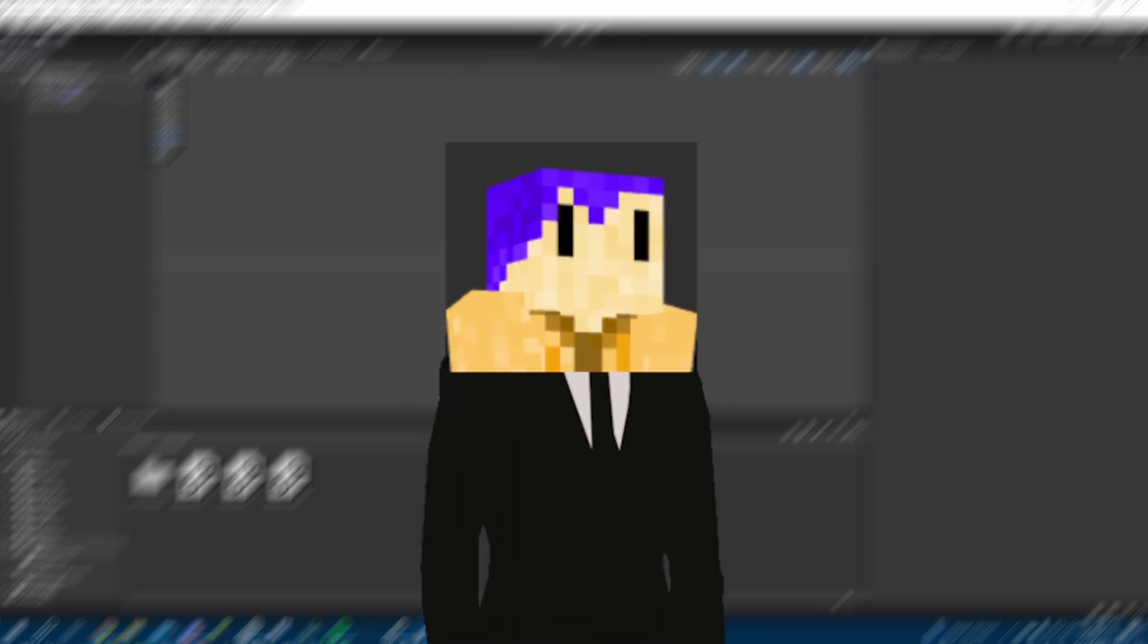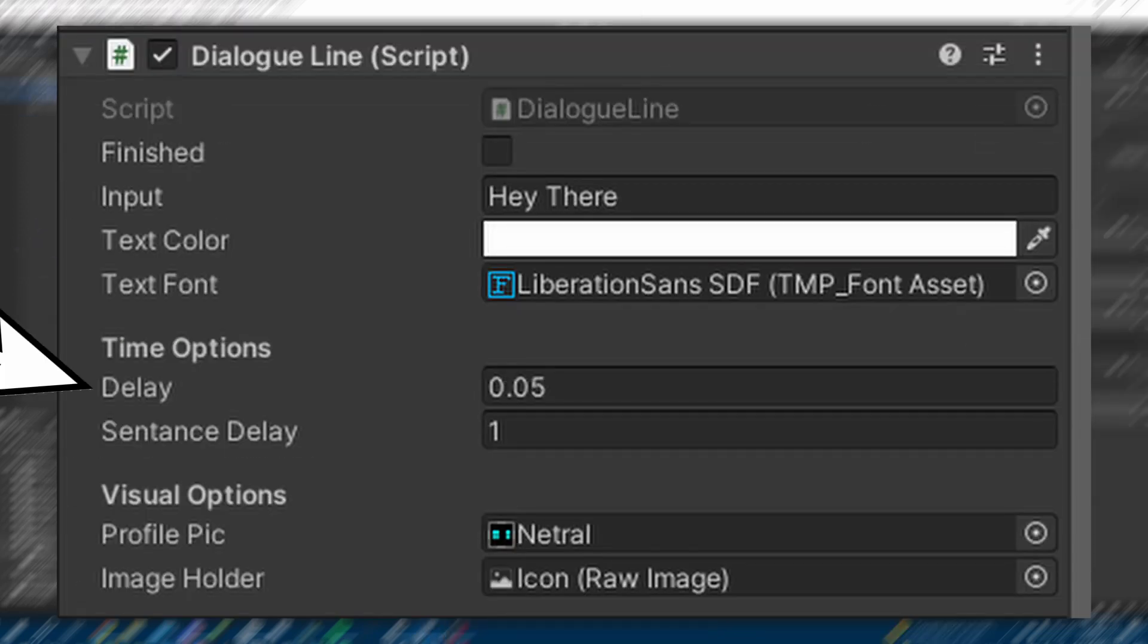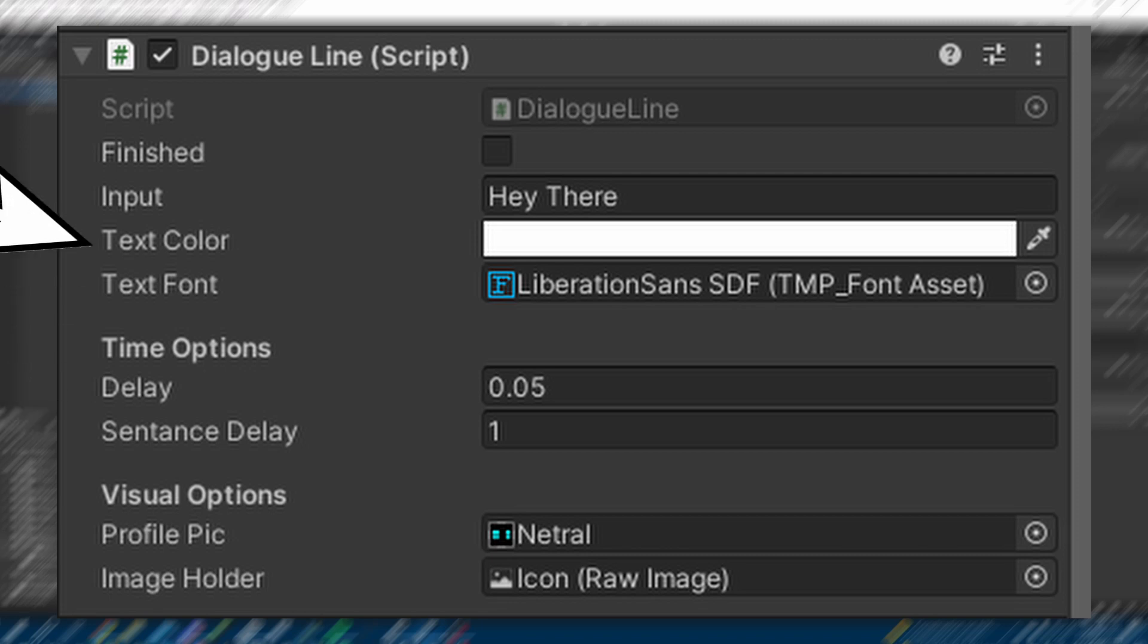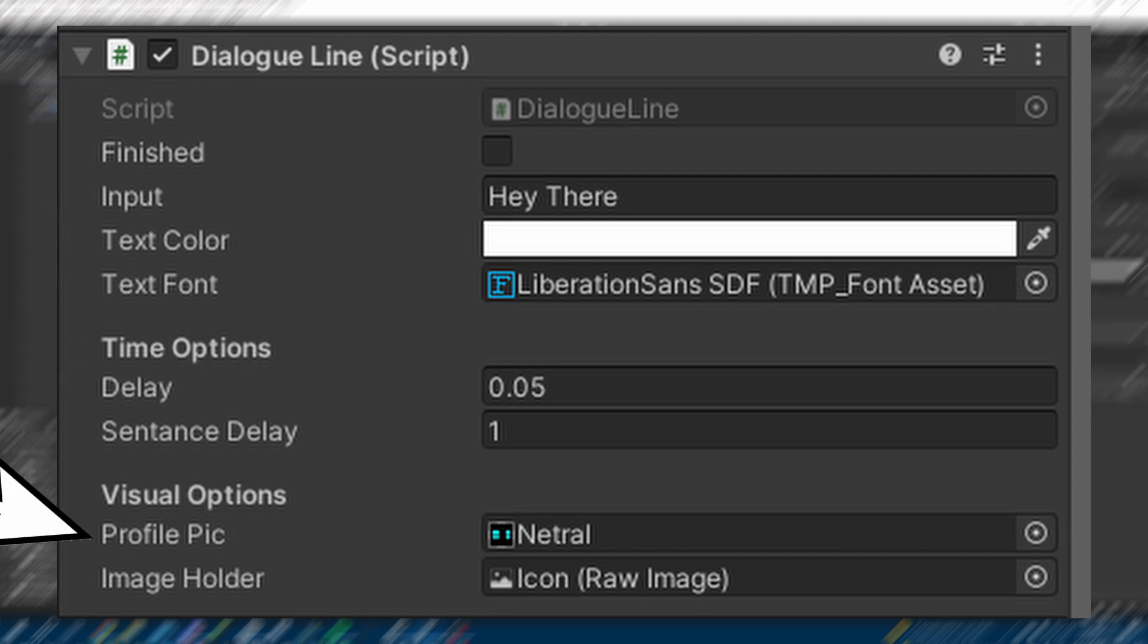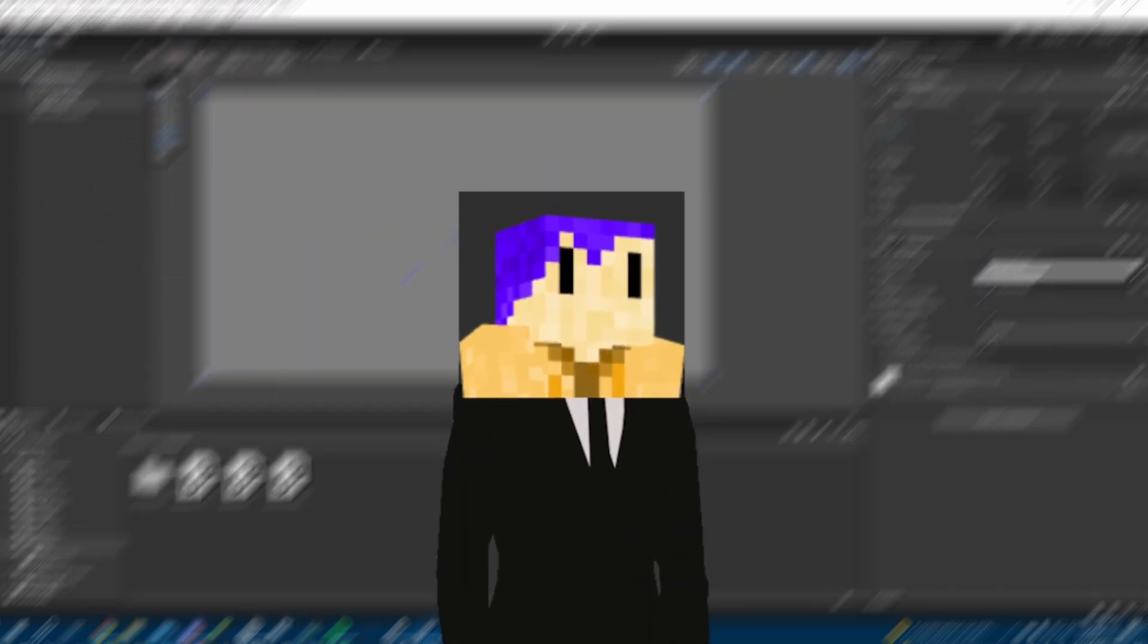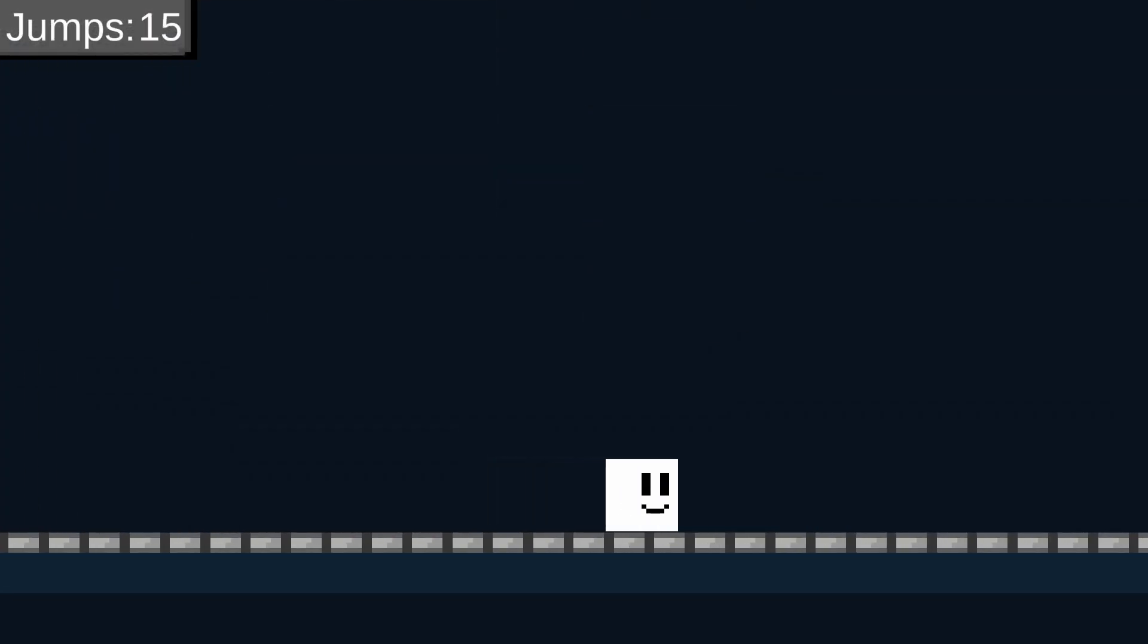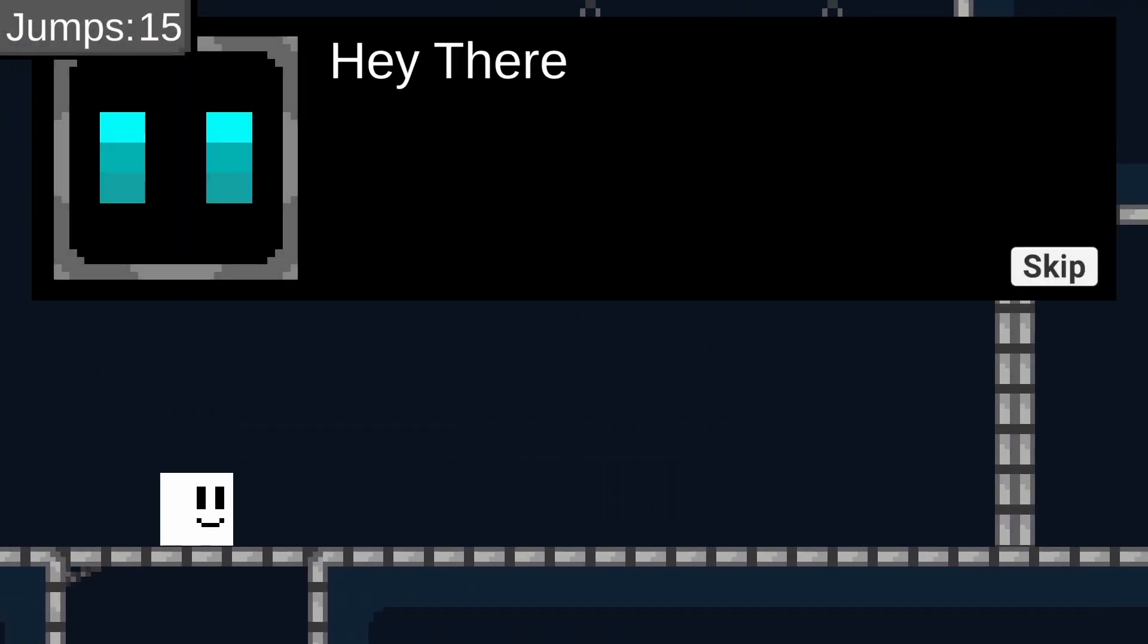But look at this. I can customize the speed of the text, the pause between the sentences, the color of the font of the text, the position and sprite of each character picture, and so much more. With all of this setup, I decided to create a small cutscene with Tillybot, who you'll find out more about next video.